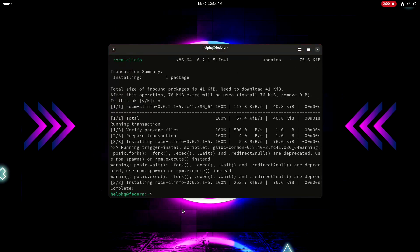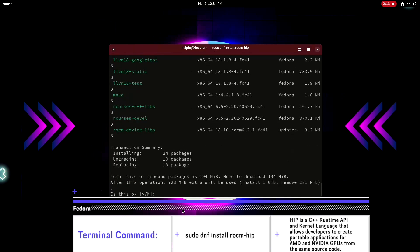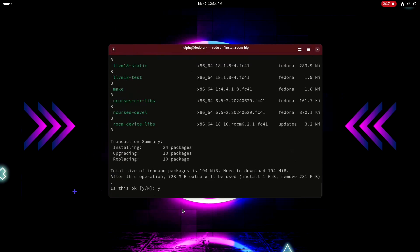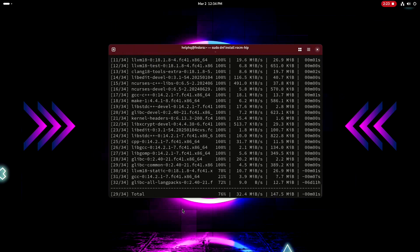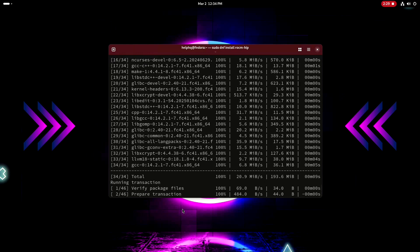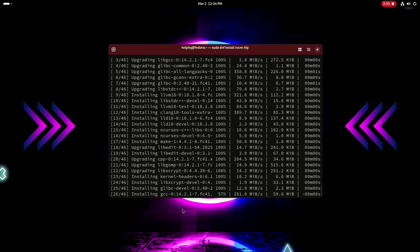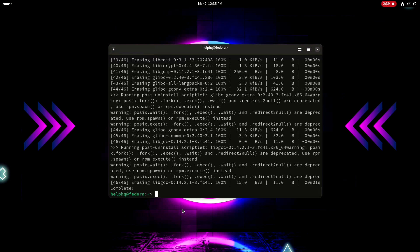If you do have an issue, put it down in the comments and I'll try to get back to you as soon as I can. The last command is going to be: sudo dnf install rocm-hip. Same process as all the previous ones — press enter or return, then y if everything looks good to start the installation. This one is going to take a little bit. Once the installation is done, go ahead and reboot your machine before we proceed to the next step.